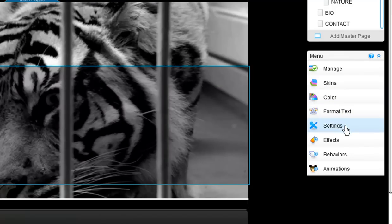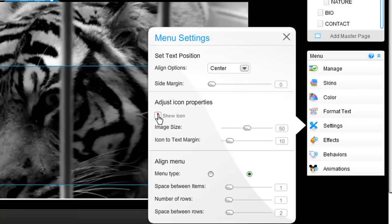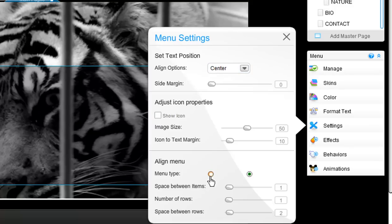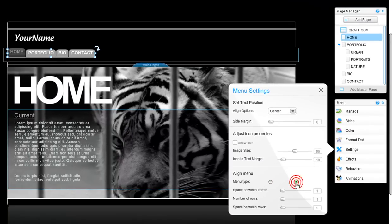From Settings, you can go ahead and play around with the icons, change the alignment options, and also change the menu from horizontal to vertical in one step. Just click here.